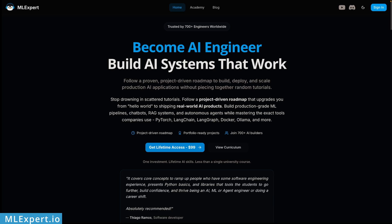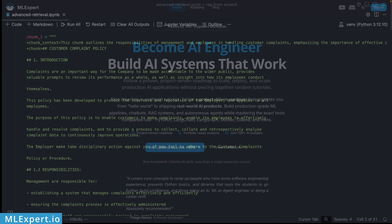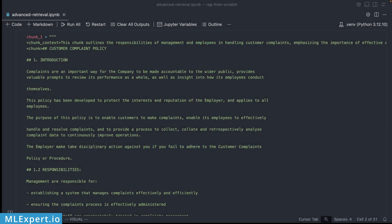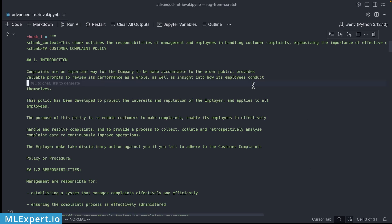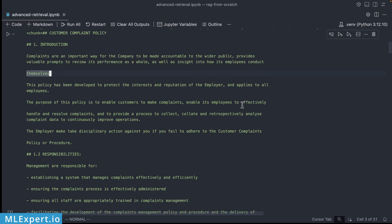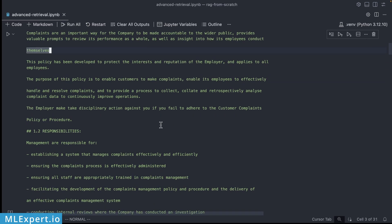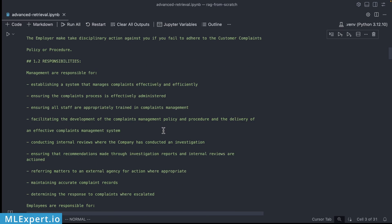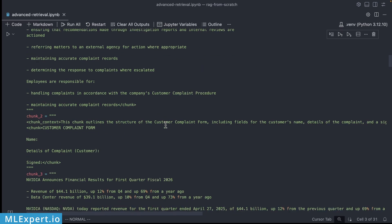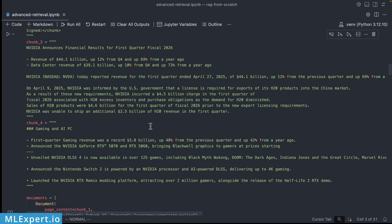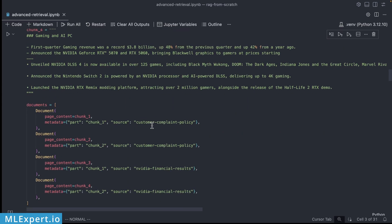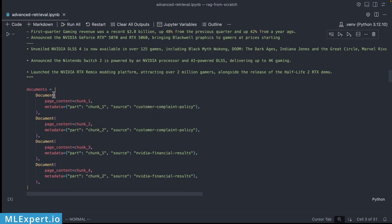So if you want to become a better AI engineer go and subscribe to MLExpert Pro. First let me show you where exactly a simple RAG implementation breaks down. Here I have a tiny knowledge base that is directly taken from the previous video. We have the chunk context along with the chunk and these knowledge base documents are a combination between customer complaint policies and Nvidia's financial results from their latest PDF.